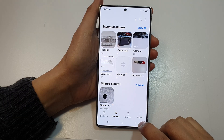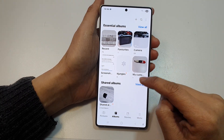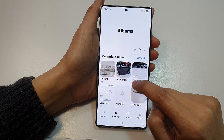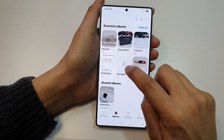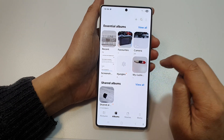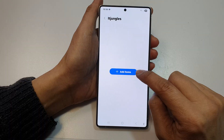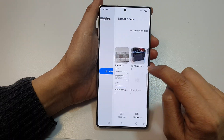Tap on the back key to go back to the main albums page. In here you can see there is an album called IT Jungles. Tap on that, then tap on Add Items.